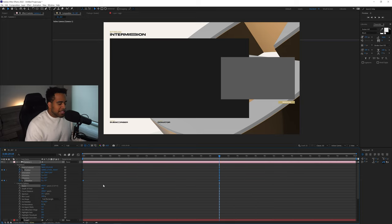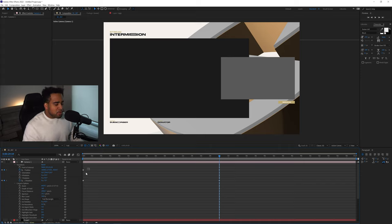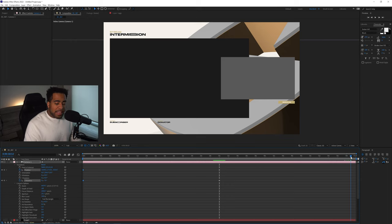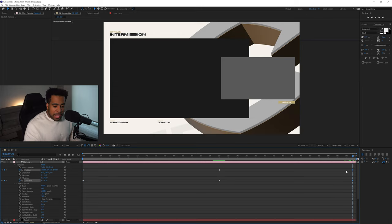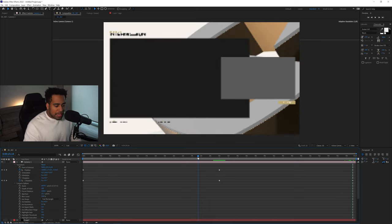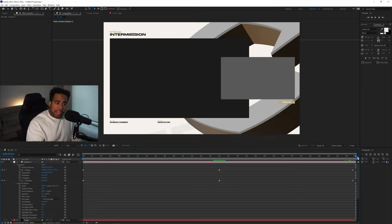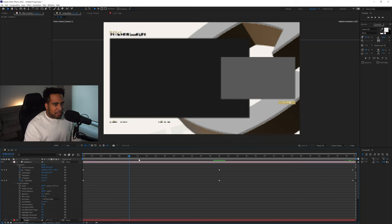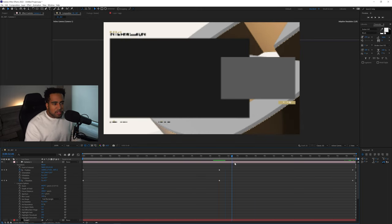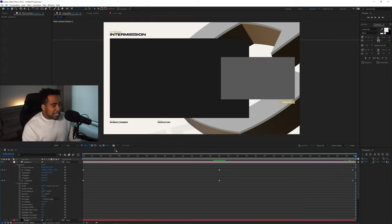Once you have your two keyframes set, highlight the keyframes at the beginning, press Ctrl+C, go to just before the end of the one-minute timeline, and press Ctrl+V. This pastes the original keyframes back at the end, so the animation loops — it'll do that cool gesture movement and come right back. This makes it look like it's looping continuously with a nice zoom in and zoom out effect. That's pretty much it for the core animation!